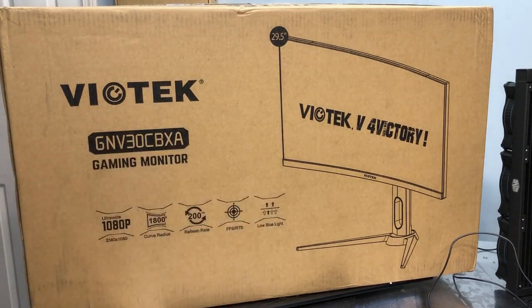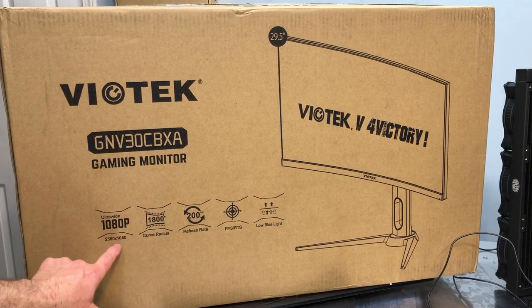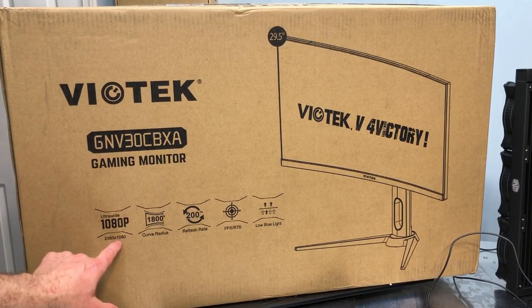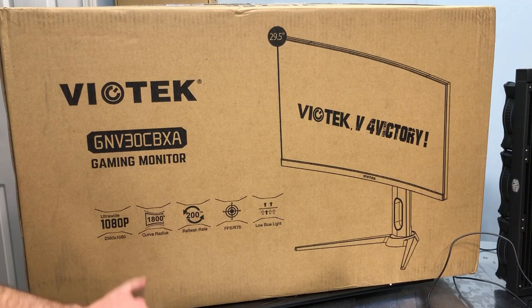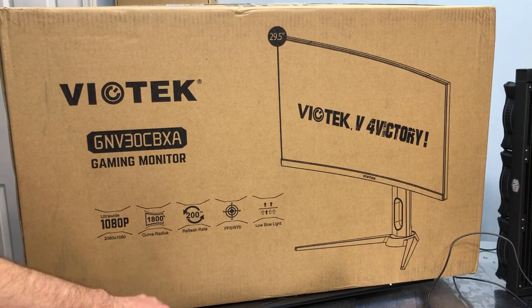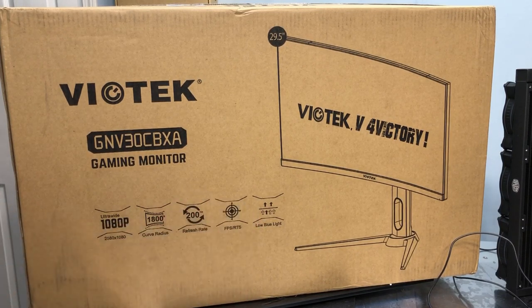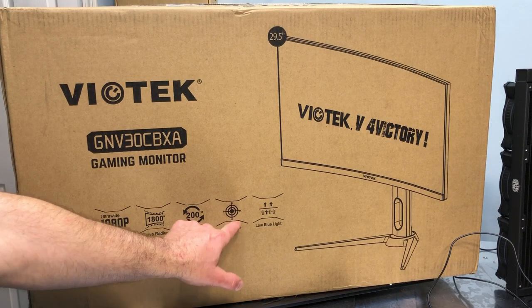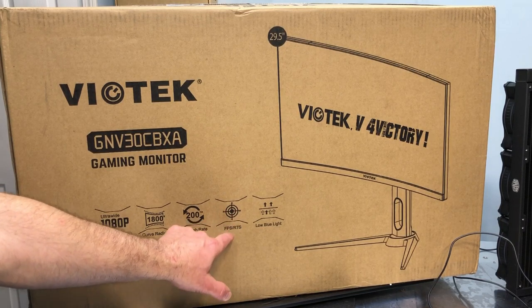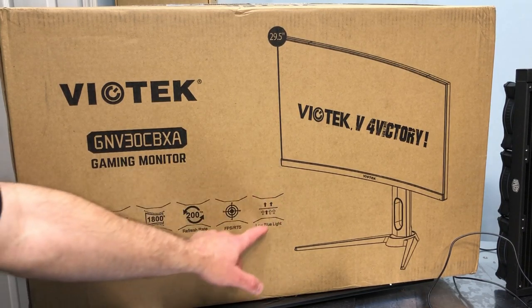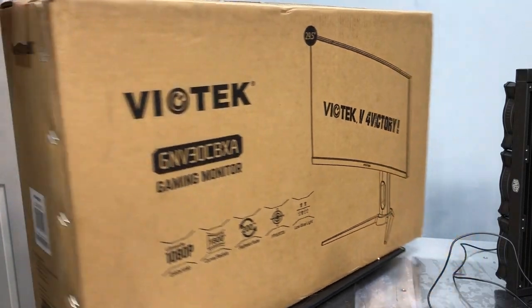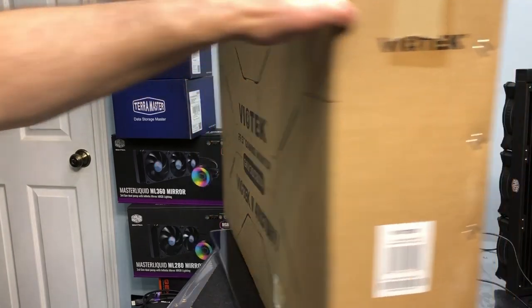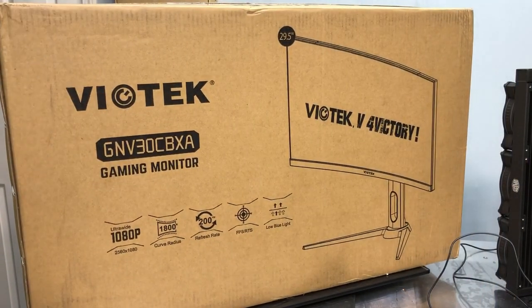It is curved. Let's see, 1080p. So you got 2560 by 1080 on your resolution, 1800 curve radius. That's 1800 millimeters or 1.8 meters. Up to 200 Hertz on the refresh rate. You got your little bullseye there, your first-person shooter FPS, RTS, and your low blue light capabilities. That's about it on the box. So let's see what's inside.